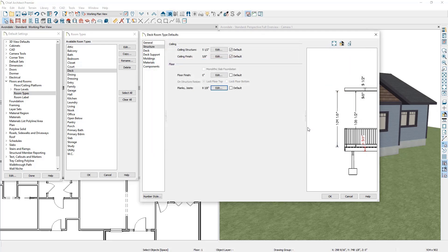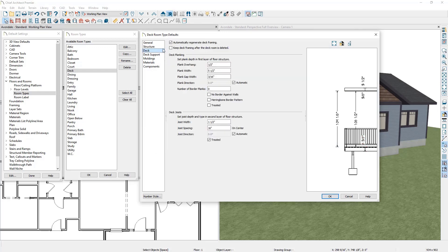Let's cancel out of this. On the Deck panel on the left hand side there's a checkbox that says Automatically Regenerate Deck Framing. When this is checked and you move your deck railings or deck edge around, Chief will automatically rebuild the deck framing. Next you can specify information about your deck planking: the plank overhang, the plank width, the plank gap width, and the plank direction if you'd like a specific angle. You can also set whether your deck has a border, the number of border planks, whether you have border planks against the wall, whether the border planks are cut in a herringbone pattern, and whether the border planks are treated for your materials list calculations.